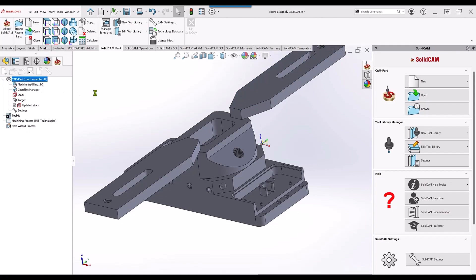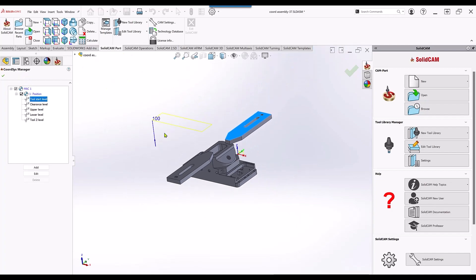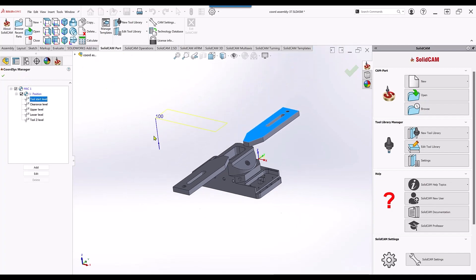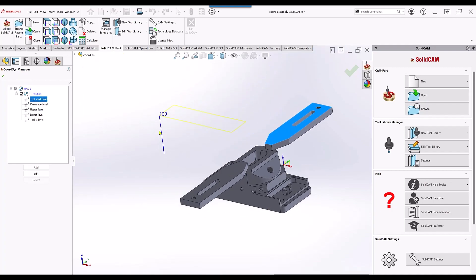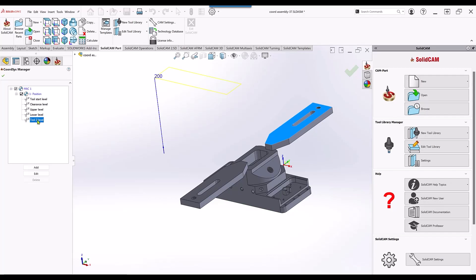You can see all of this inside my coordinate system manager. We have our tool start level and it shows also the Delta that you put above it, the clearance level, the part upper level, lower level, and of course the tool z level.